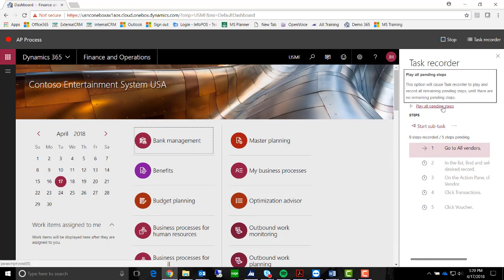We can go ahead and click on All Pending Steps. As you can see with the little caption above, it says this option will cause Task Recorder to play the recording all remaining pending steps until there are no more pending steps.